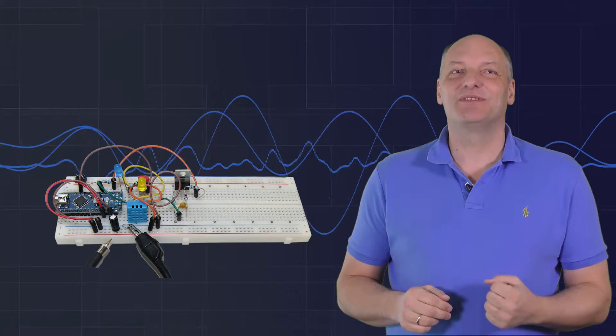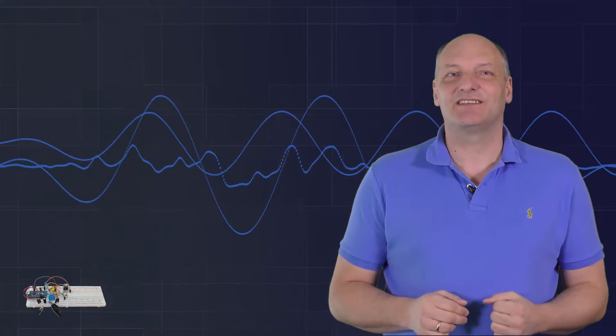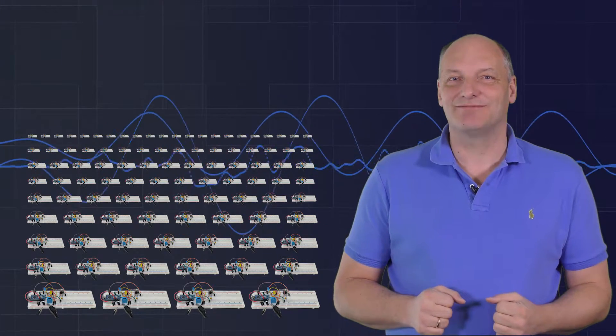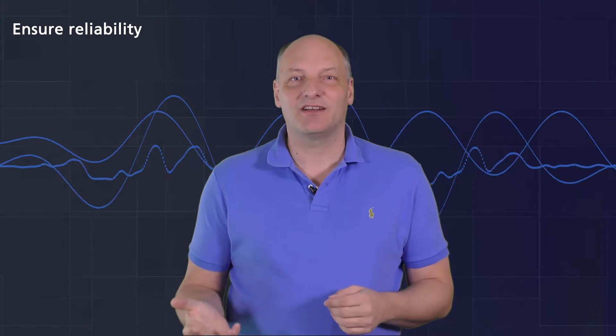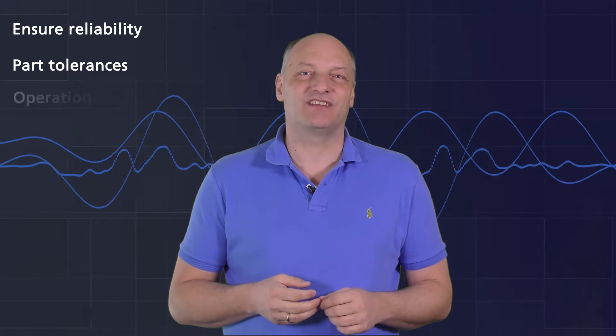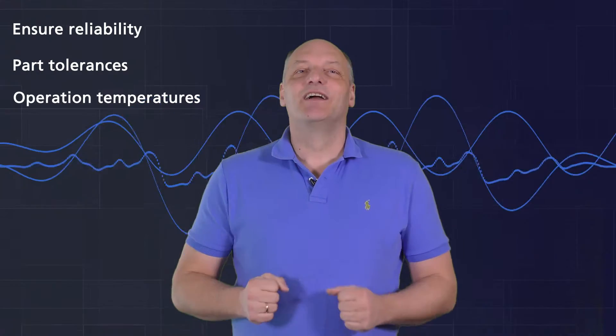Is it possible to build 10,000 different prototypes on a breadboard? No. If you want to ensure the reliability of your circuit, you can simulate your circuit with all kinds of combinations of part tolerances and different operation temperatures. And you stay in budget.